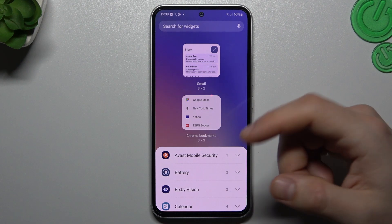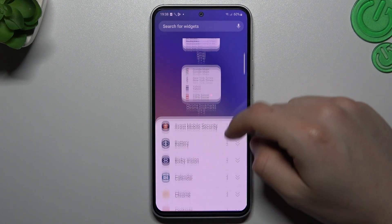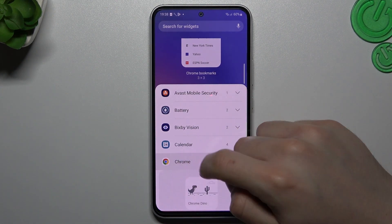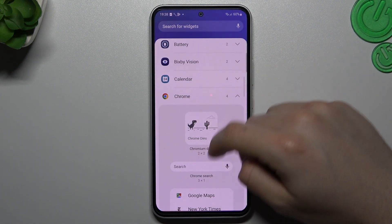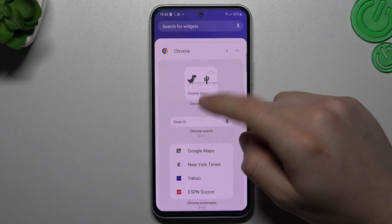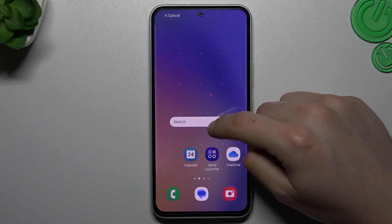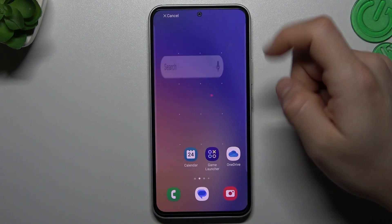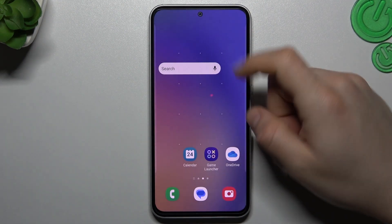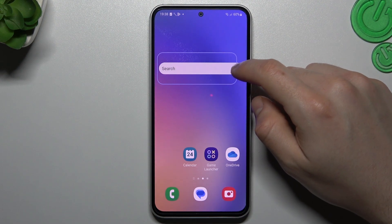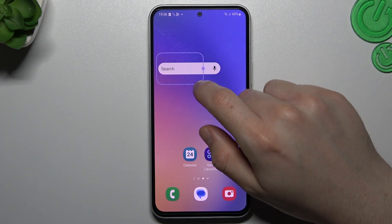Next up, widgets. If you want to add any widget, just expand the app that you want to add and choose your new widget. Hold your finger on it and drop it onto an empty place. If you want to resize it, just use the little edge handle for that.